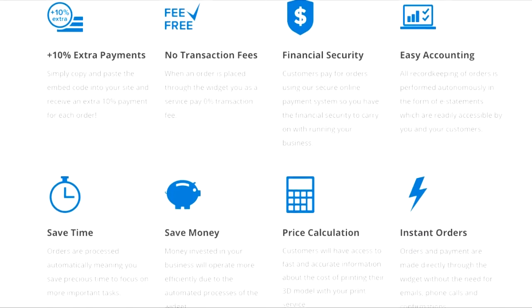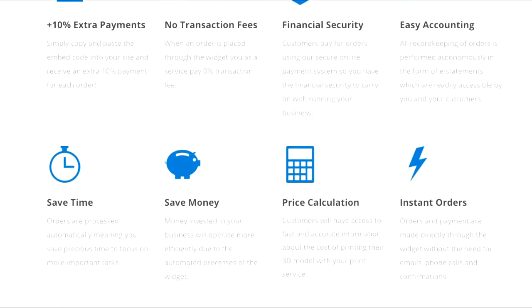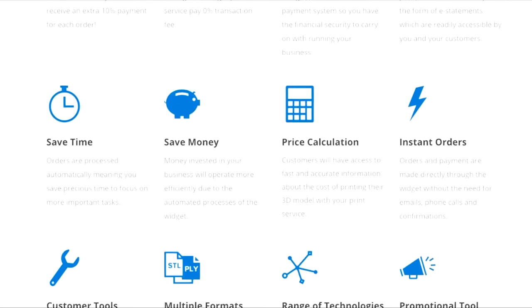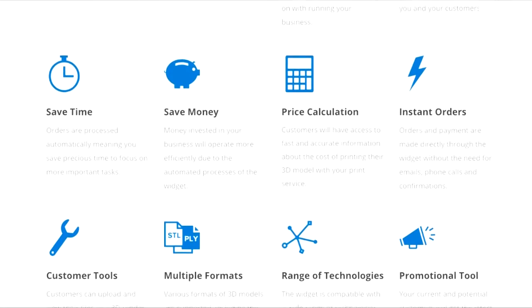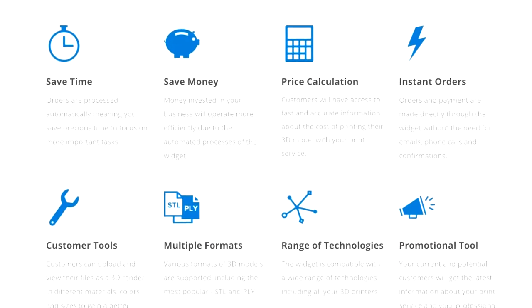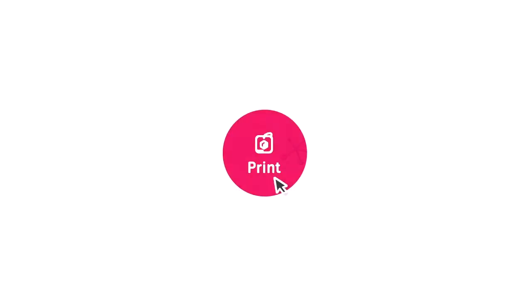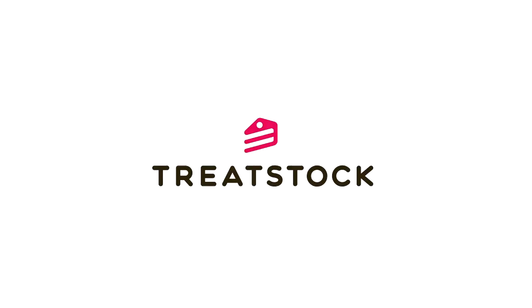Well, there you have it, a complete guide on how to register a print service. Feel free to contact us if you have any questions, and best of luck with your new print service on TreatStack.